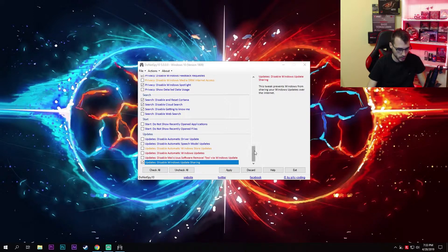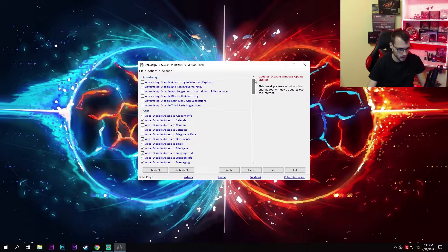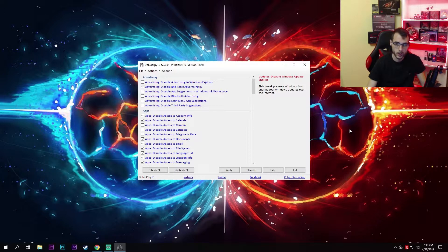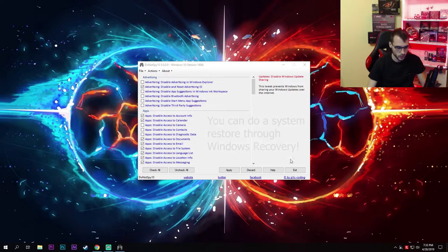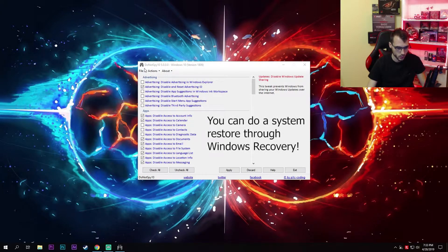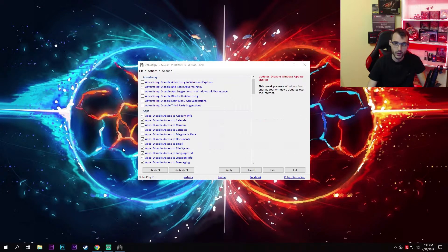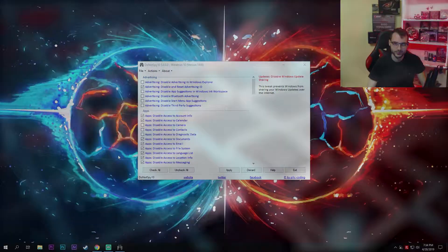Once you are done with all of the settings, click on apply. It'll ask you to create a restore point, which I definitely suggest you do, and that's it. Reboot and you'll be done. If something's wrong, you can always restore your Windows with this DoNotSpy program. That's it, thanks for watching. If this helps you, leave a like and comment down below. I'll see you in the next one. Bye.